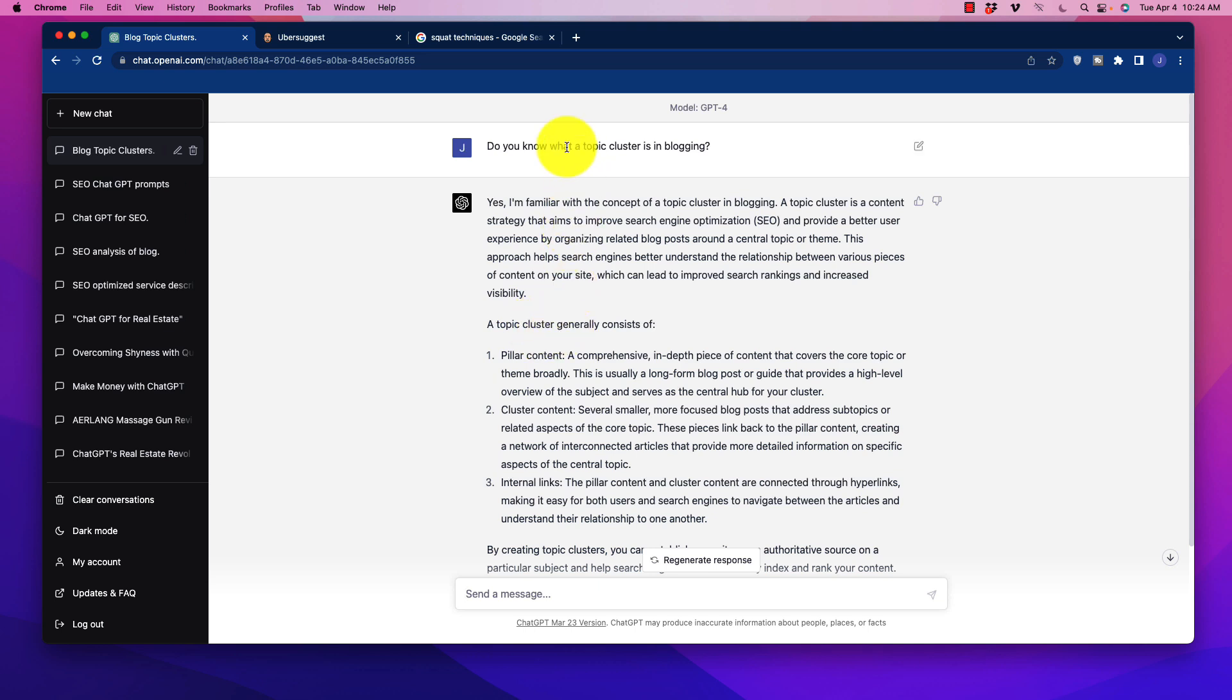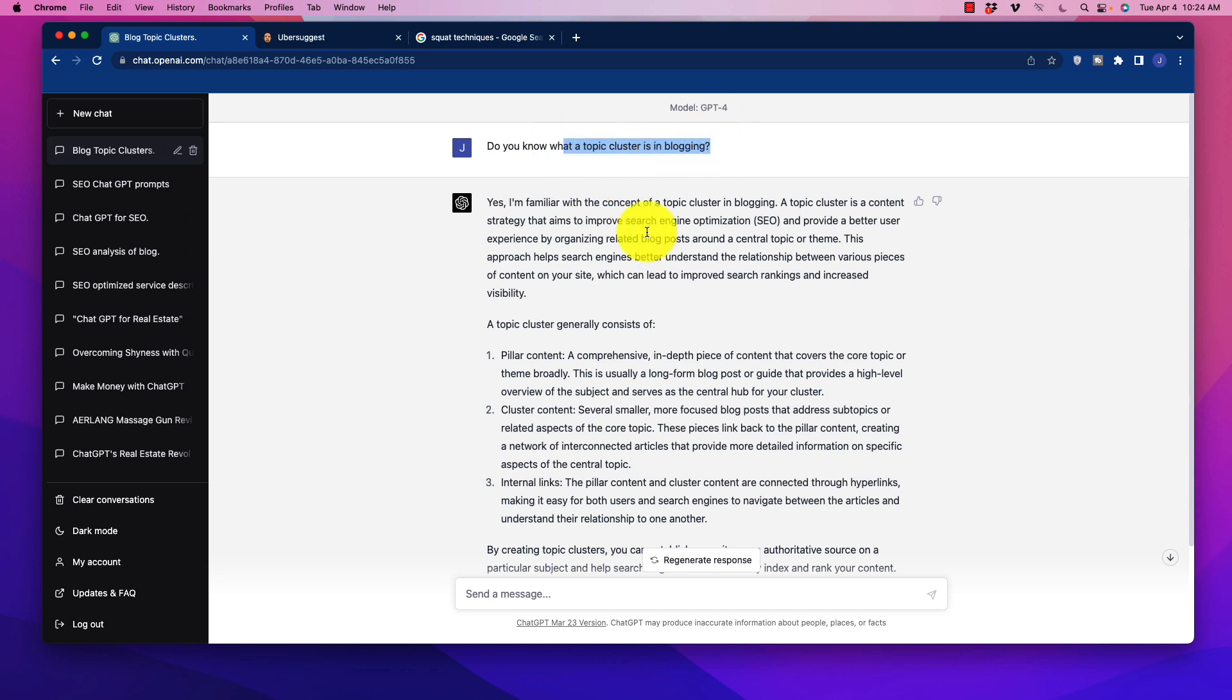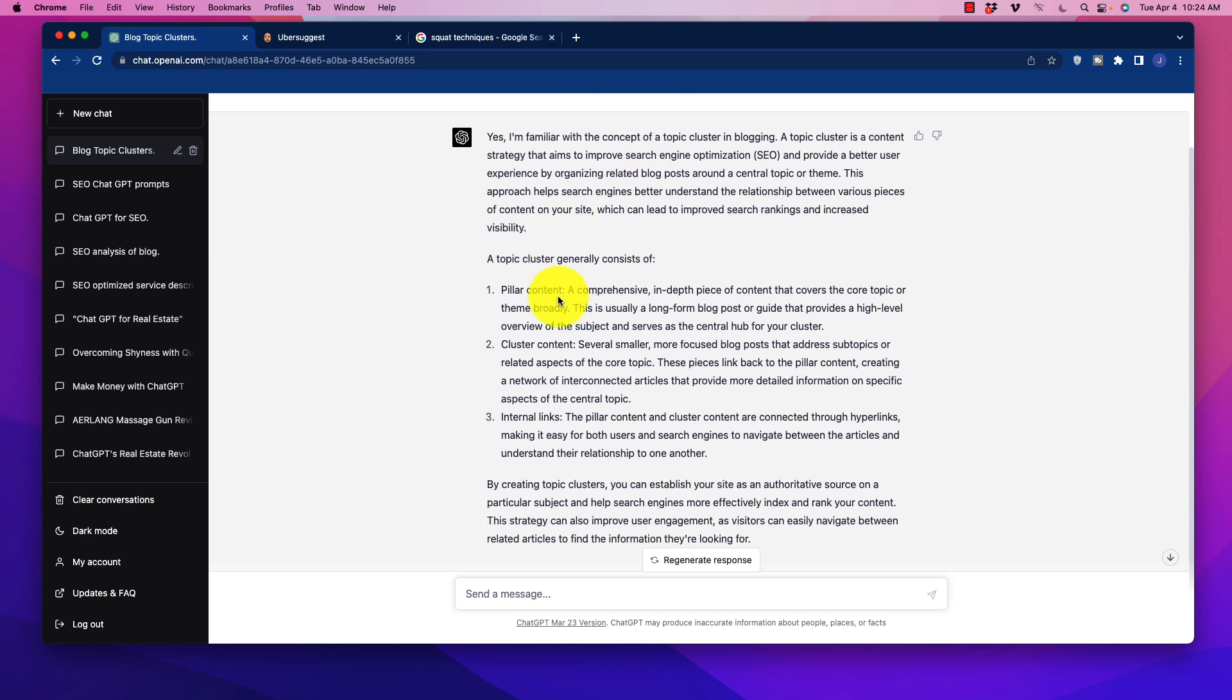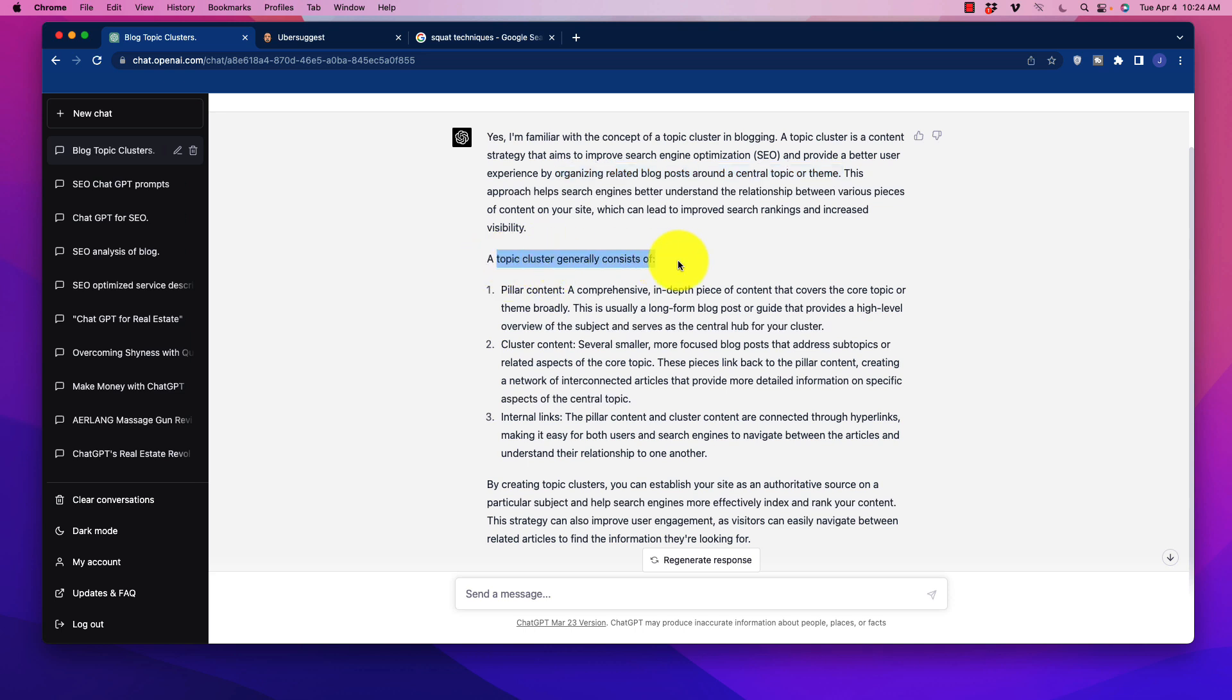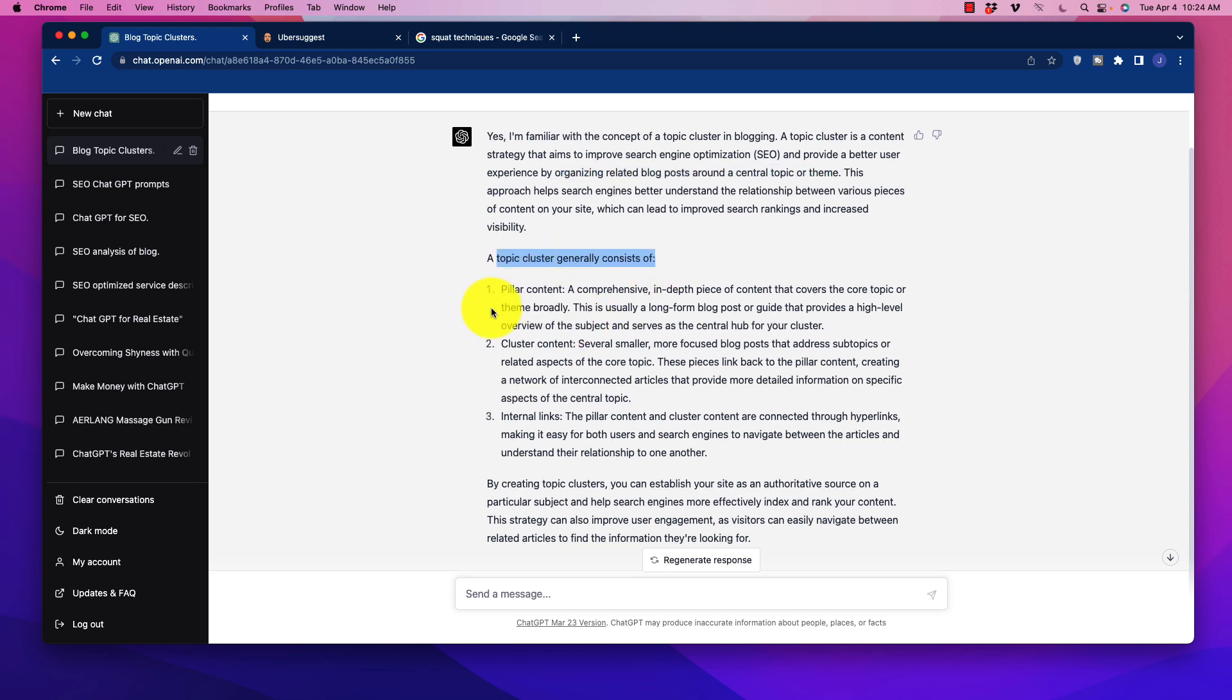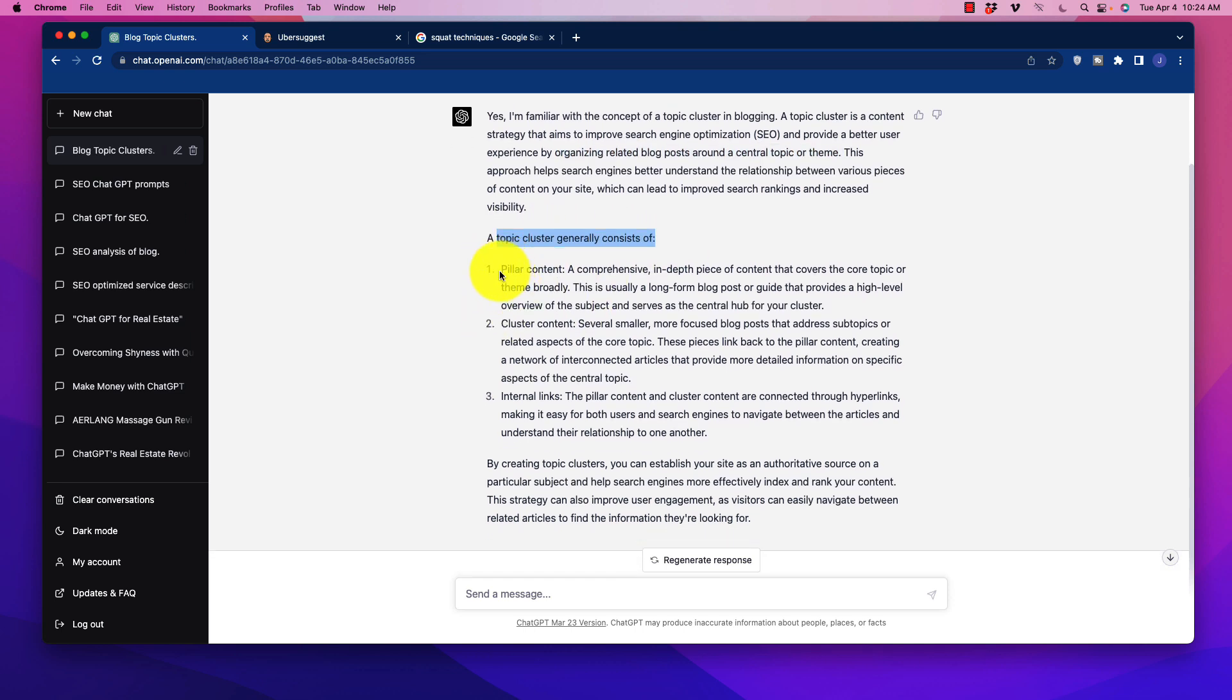So developing what we call a topic cluster is one of the ways to get that authority. So if we ask ChatGPT-4 what a topic cluster is in blogging, it gives us a pretty good rundown of that. It helps create authority by organizing related blog posts and keywords around a central topic or theme. To create a topical cluster, it generally consists of three major elements. Number one is pillar content.